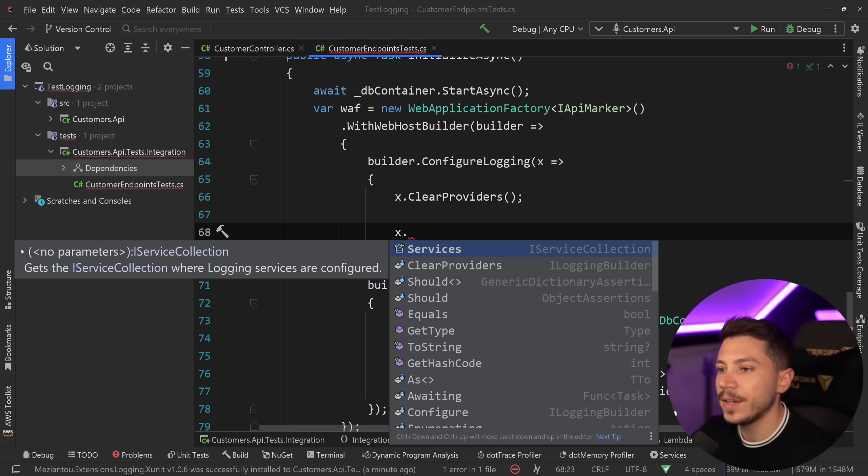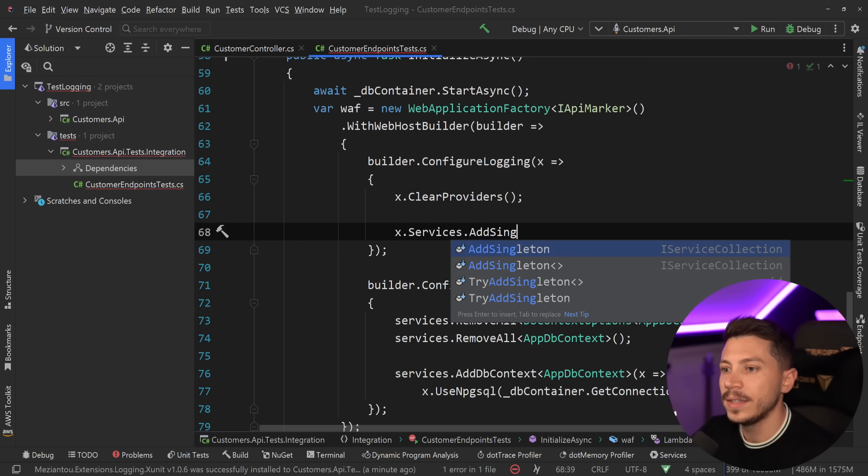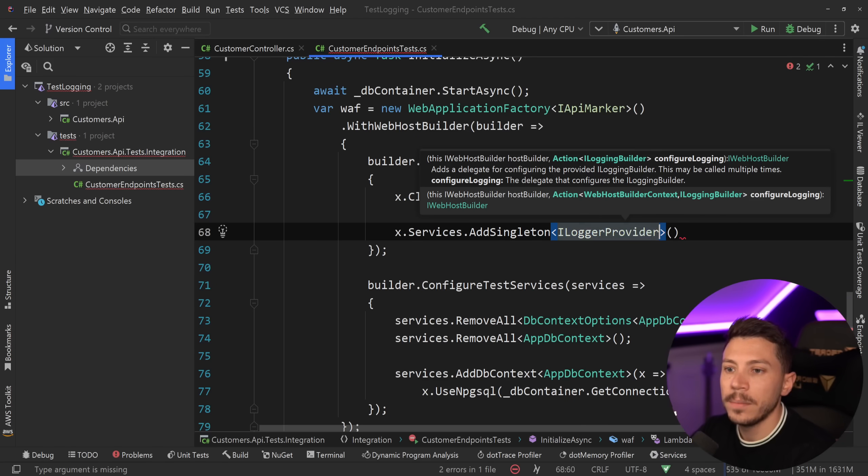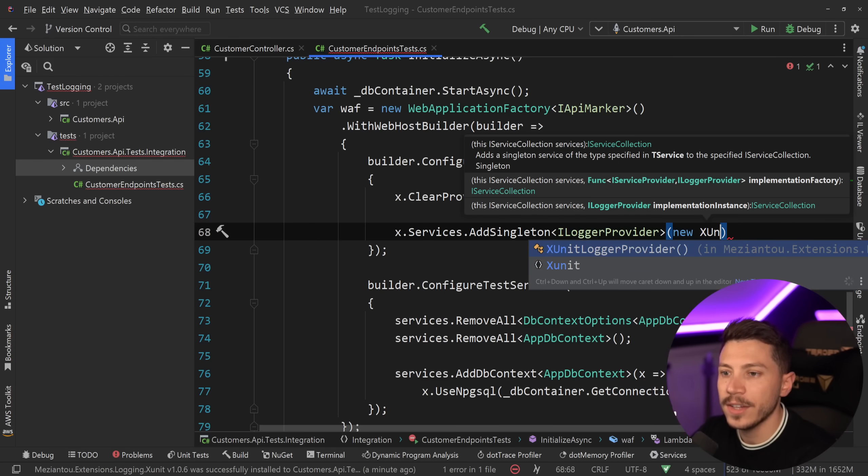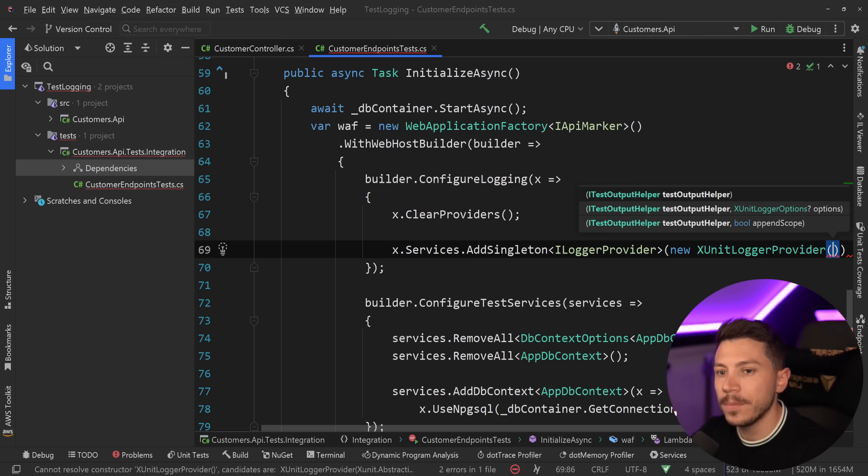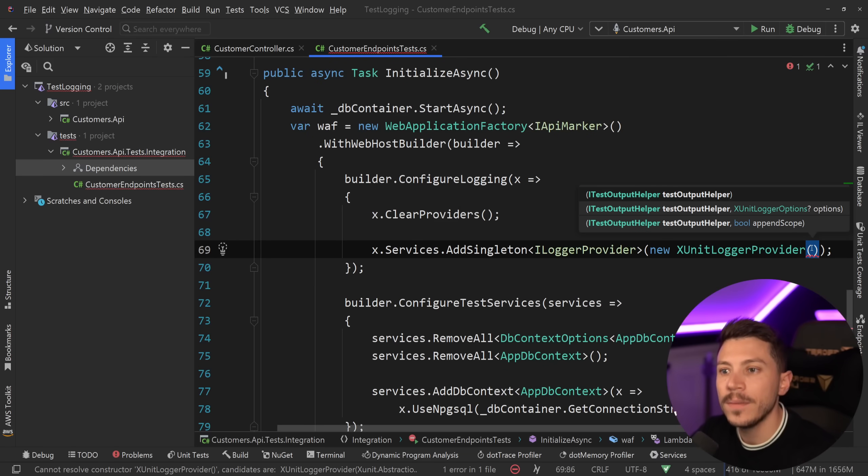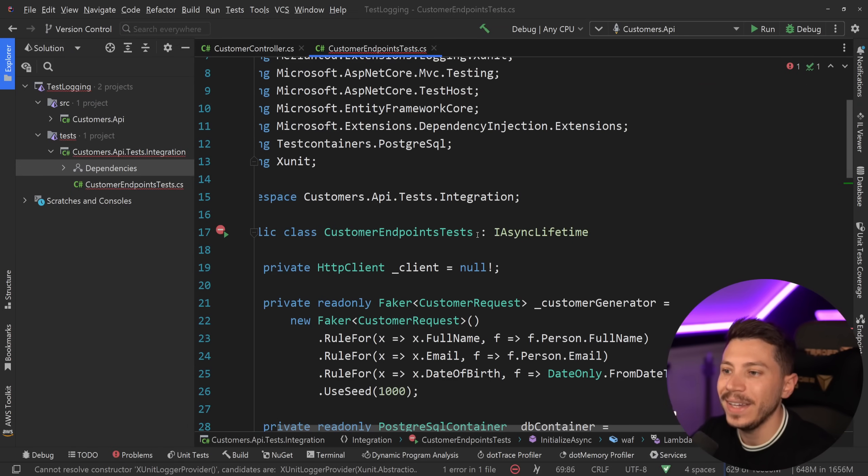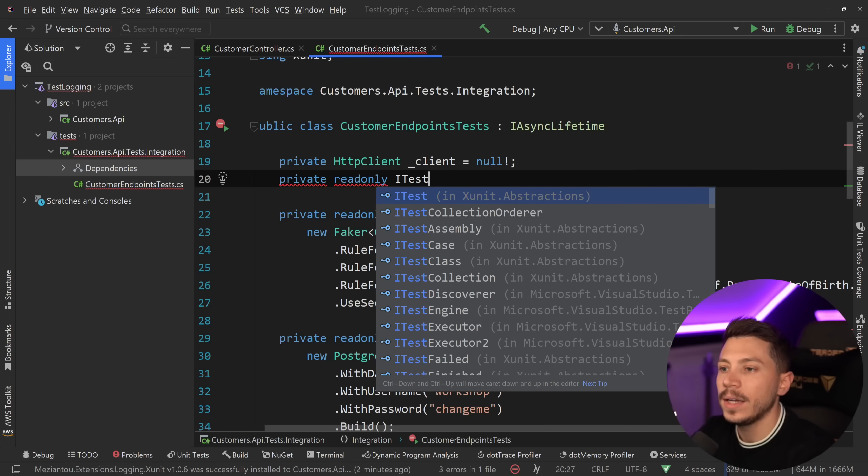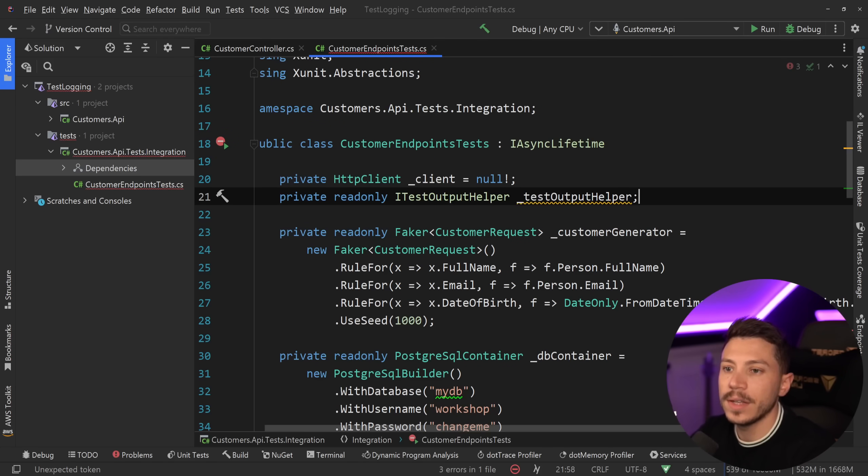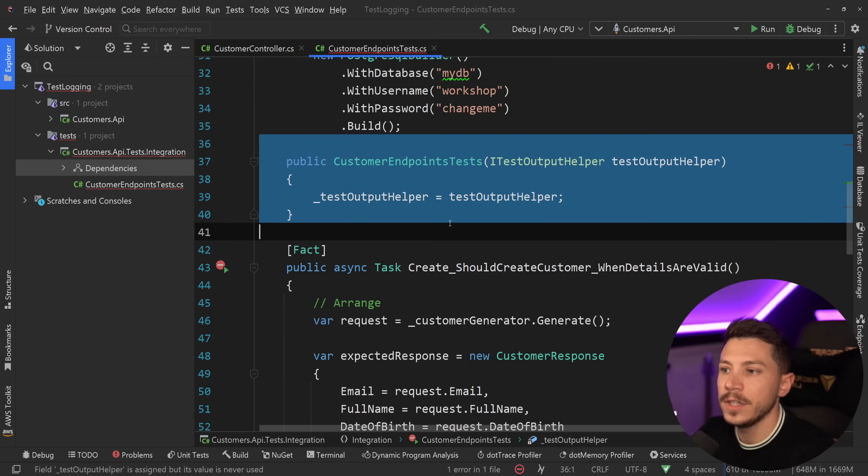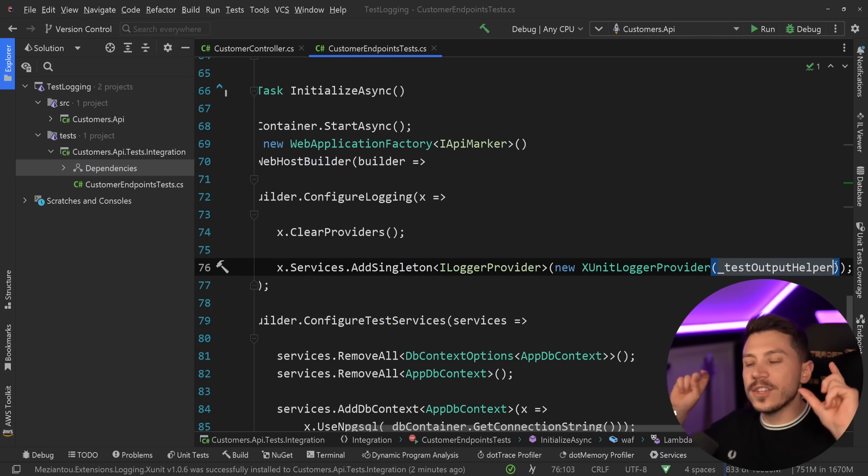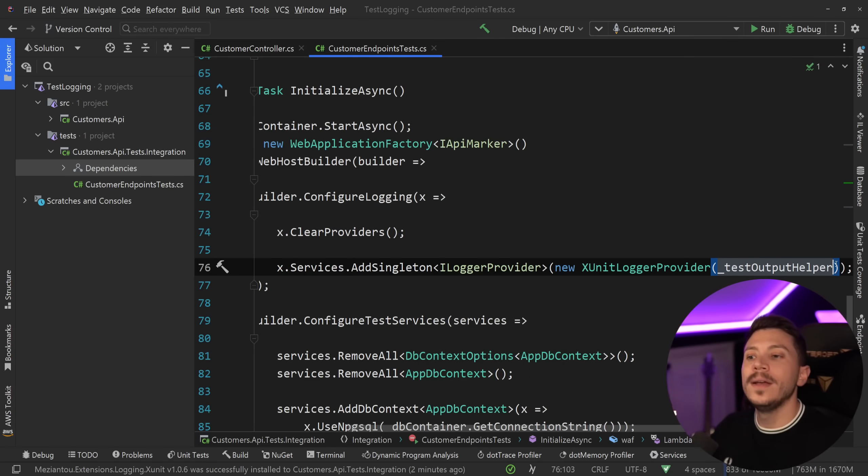This then allows me to go in and say services.addSingleton and add an ilogger provider. And the provider I want to add is a new xunitlogger provider, which is coming from that library we just added. And what we need to pass in here is the itestoutput helper, which I can get by injecting it into my test class. So, I'm going to say private readonly itestoutput helper. I'm going to give it a name and then inject it through the constructor. Then take that, plug it in here.